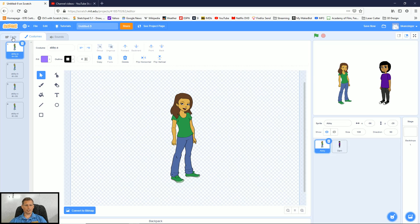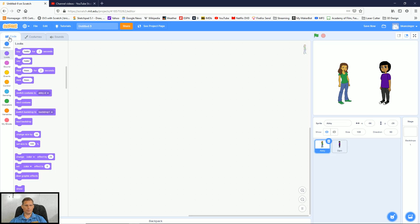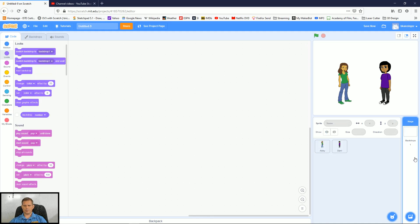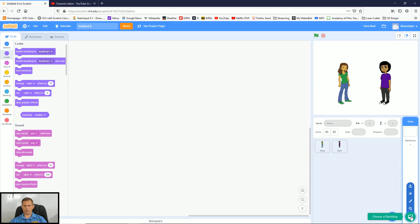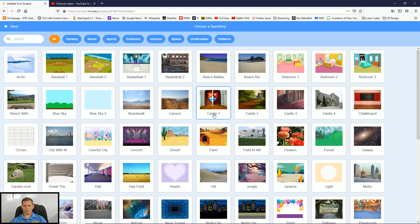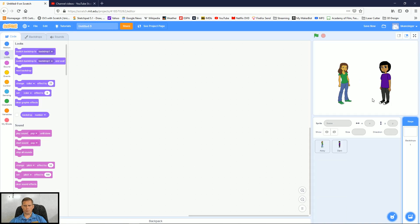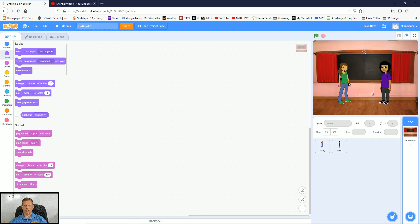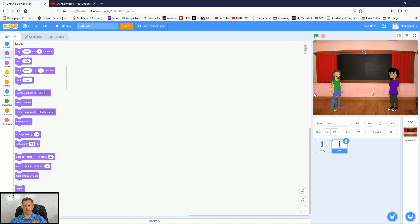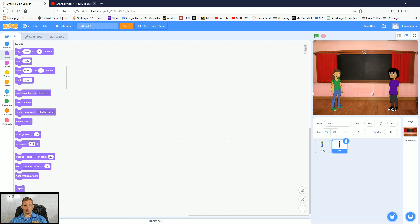I'm going to click back on the code tab here and just for fun, I'm going to come over here to the stage and click down here where I can choose a backdrop and I'm going to put them in a different place. So maybe I'll just choose this chalkboard right here and then I can bring these characters to the back down so they actually look like they're on the floor. So now I've got them set up. I'm ready to create a dialogue.